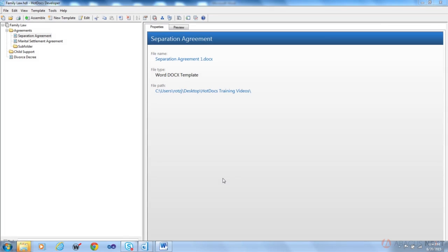In this video we're going to introduce you to computations and first we're going to start by introducing you to the syntax. That's the grammar that you need to know for writing computations correctly. That's all this video is going to do and we're going to point you to some tools that will help you as well.